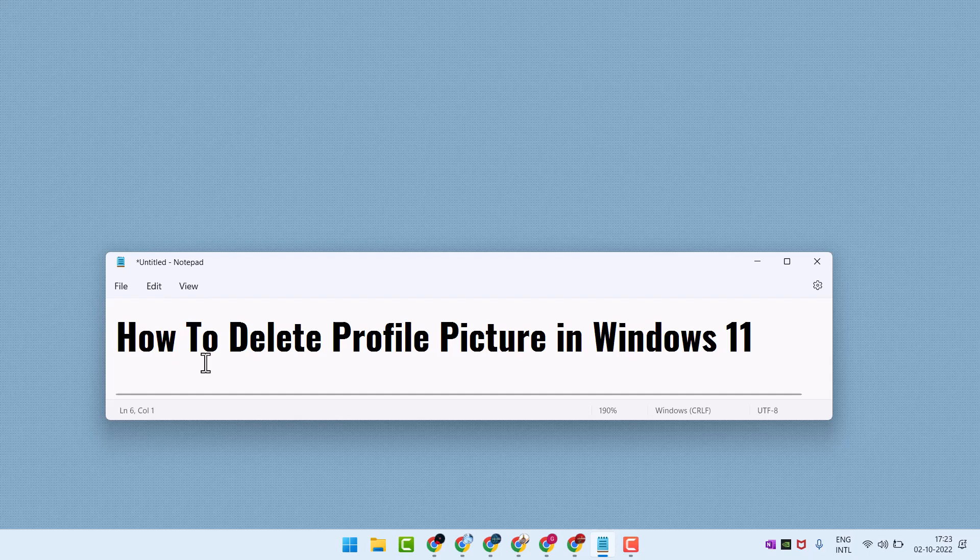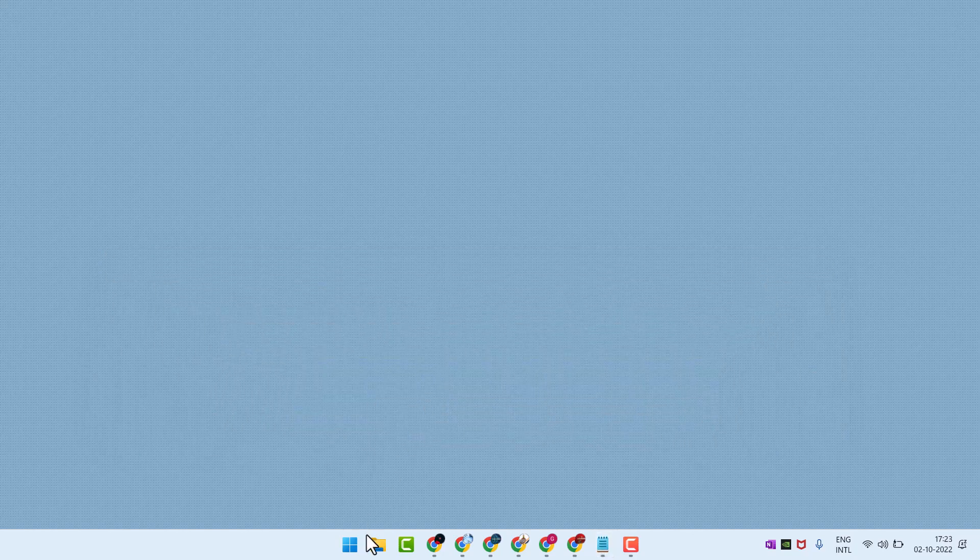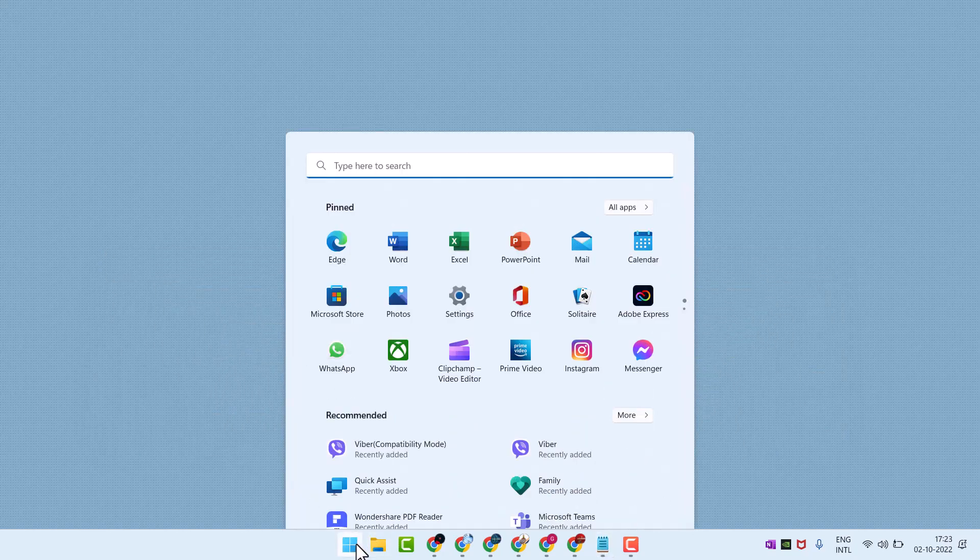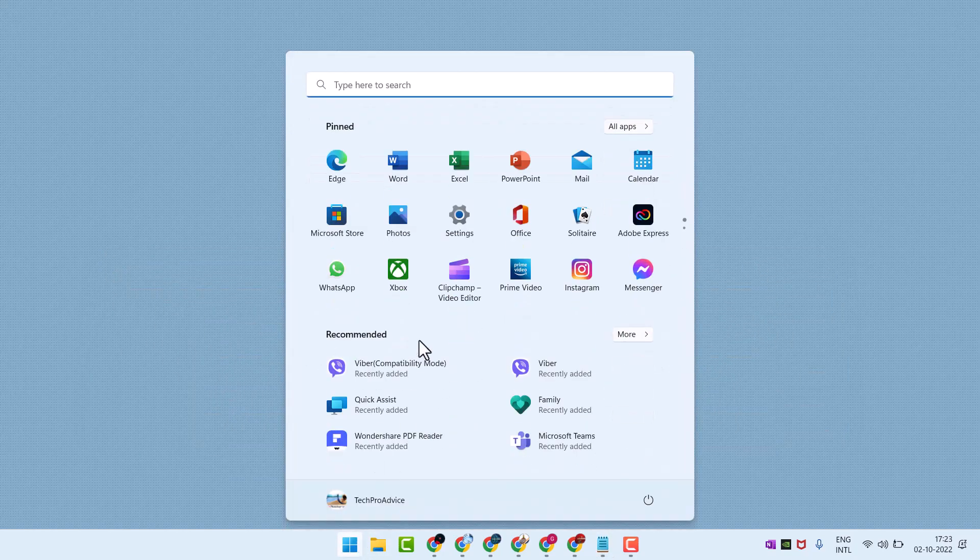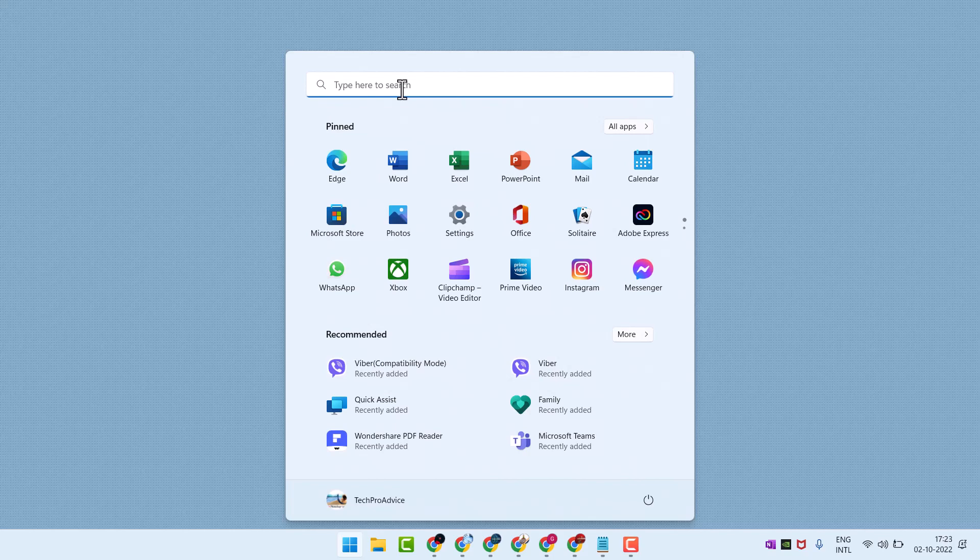Hello friends, in this video I will show you how to delete profile picture in Windows 11. Click on Start, then open File Explorer.